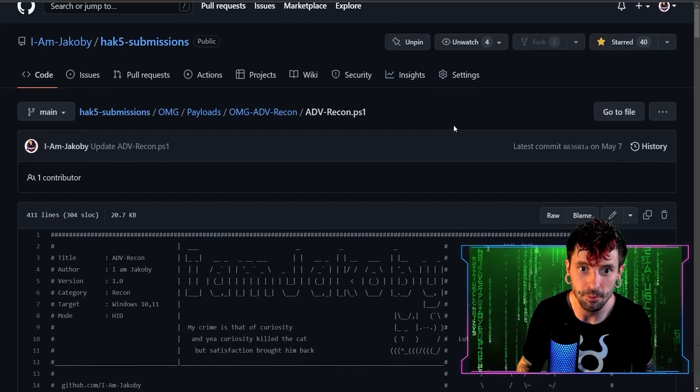So today we have the developer of Advanced Recon, Jacobion. Welcome. Hey guys, I appreciate you having me on. Do you want to walk us through the code and kind of show us how this payload works? Yeah, absolutely.